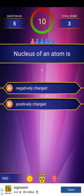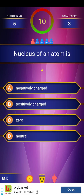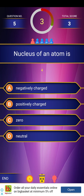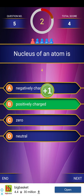Next question: Nucleus of an atom is — negatively charged, positively charged, zero, or neutral? We have already covered this question in the last video. The answer is positively charged.